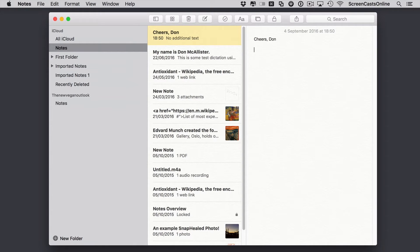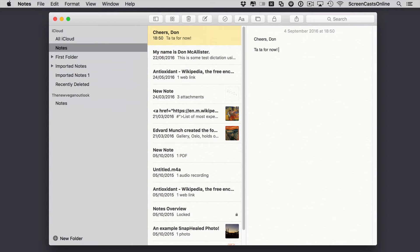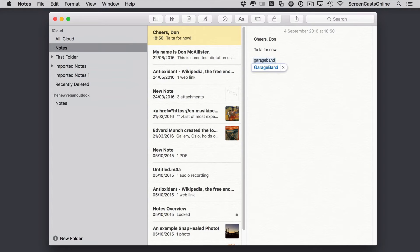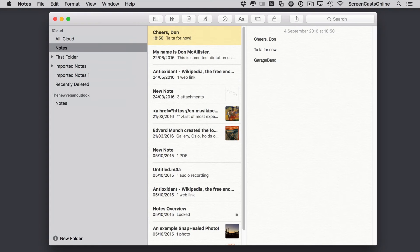The other one was ttfn. Tata for now. Again, space. We'll just expand the abbreviation. And the final one was GarageBand. So I'll just type that in lowercase. And again, it prompts me, do I want to replace that with the capitalized version? Hit space. And that's done.